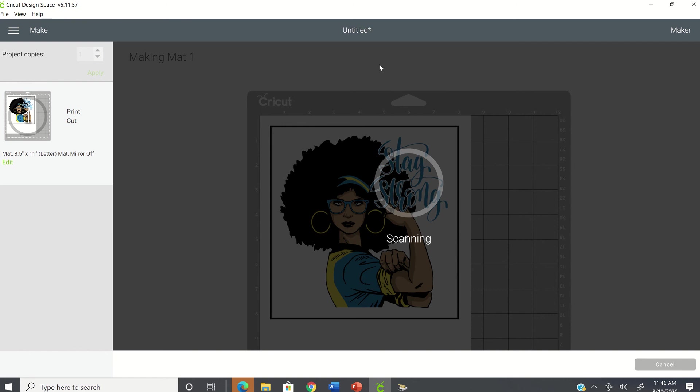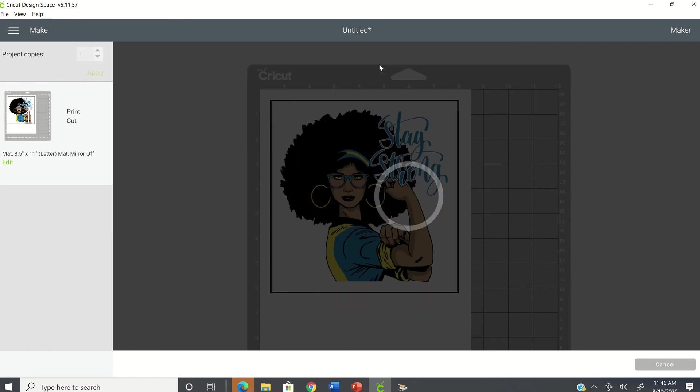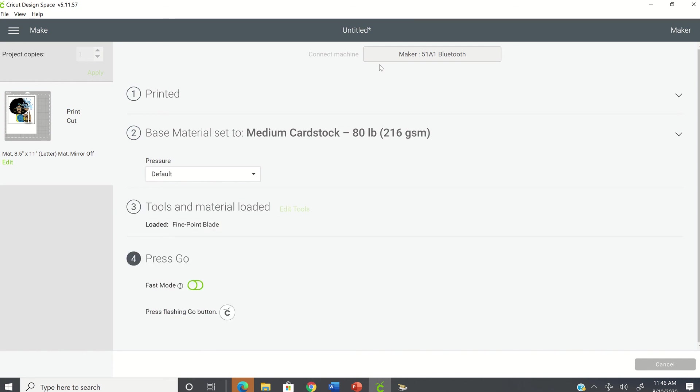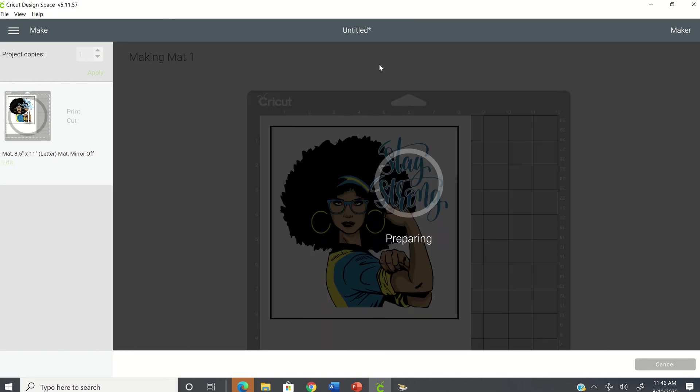It's going to unload my mat so that I can put my image in the right direction. And this time I'm going to place it in the portrait so that you can see what will happen when I now go in to cut my project. So I'm reloading the image and I have it going in the portrait direction.